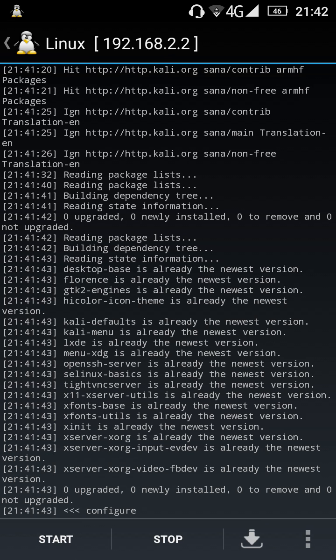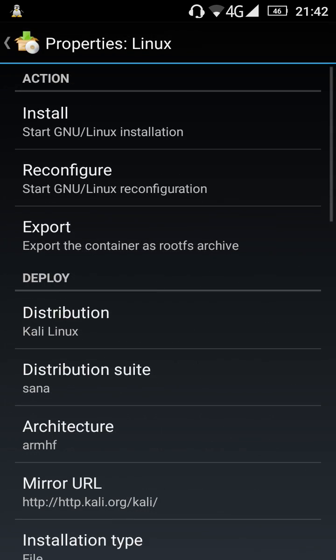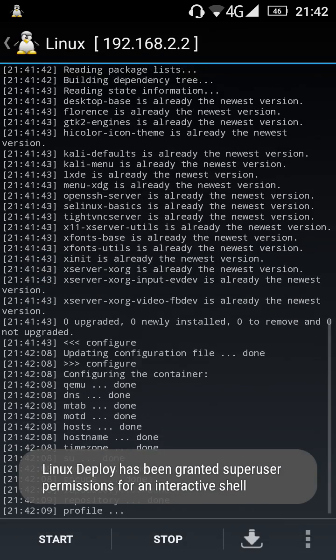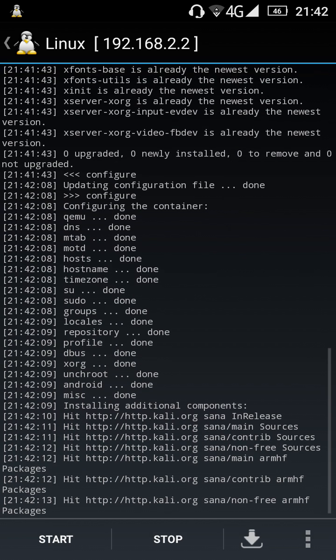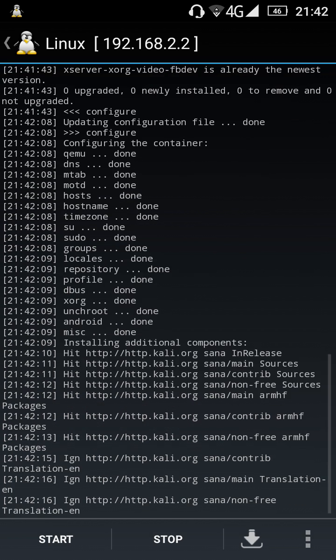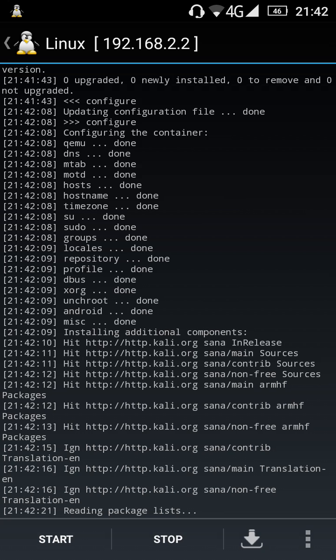Once it's done, just go to Settings and press Reconfigure.